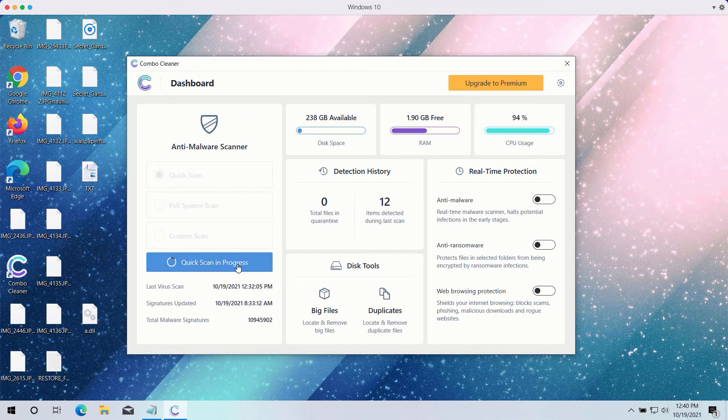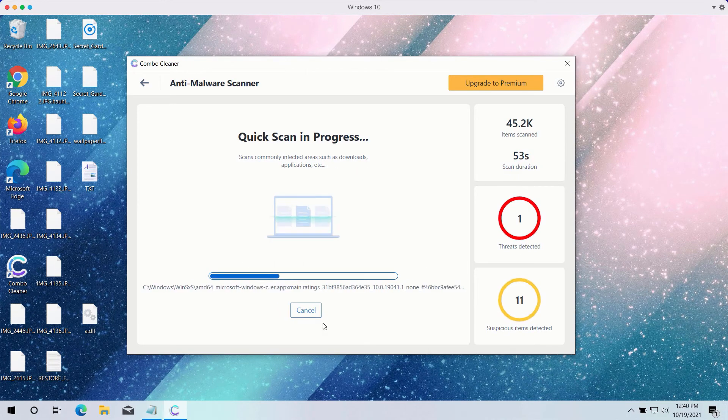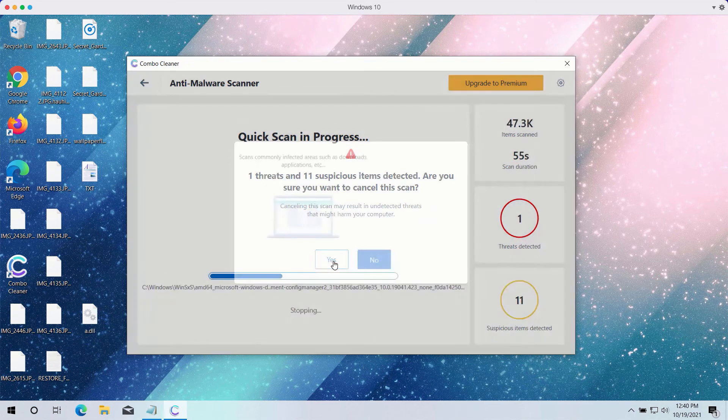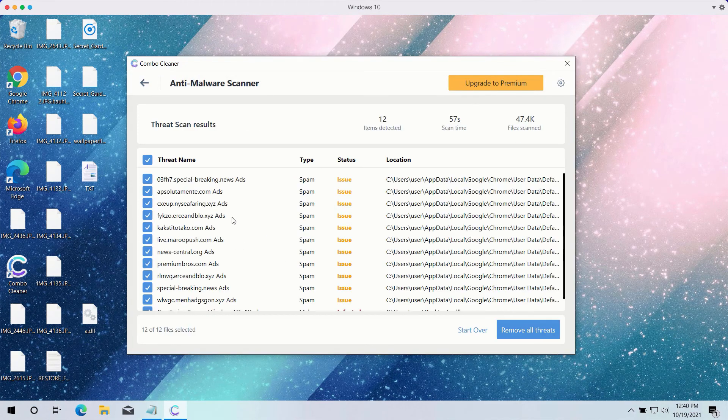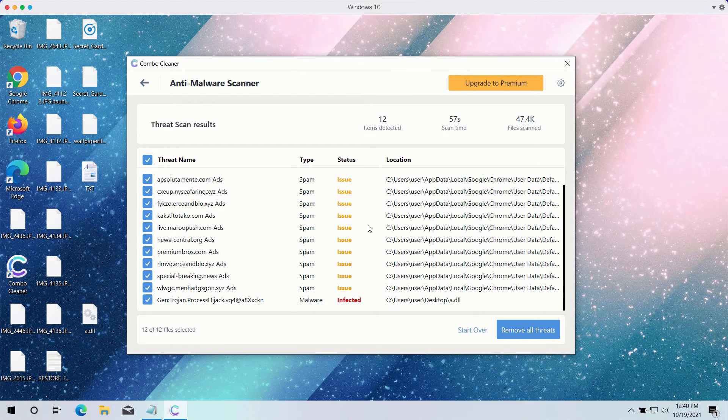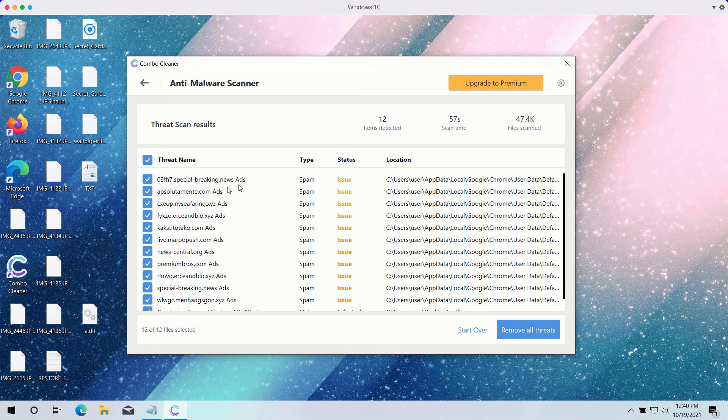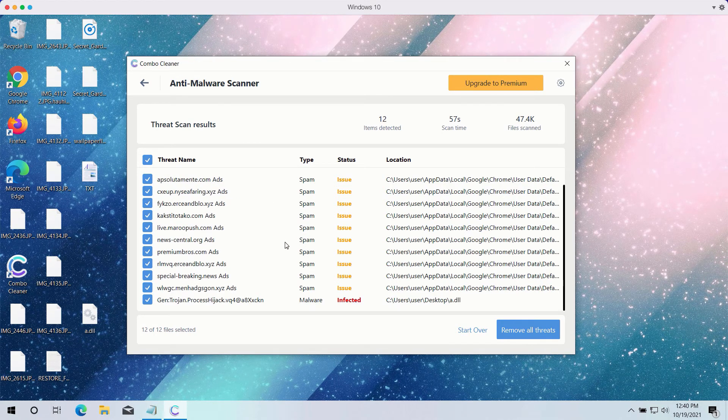After the scanning is completed, the program will give you a detailed summary of all threats on your computer and their exact location. Some of these threats may be related to your available browsers like Google Chrome or Firefox.